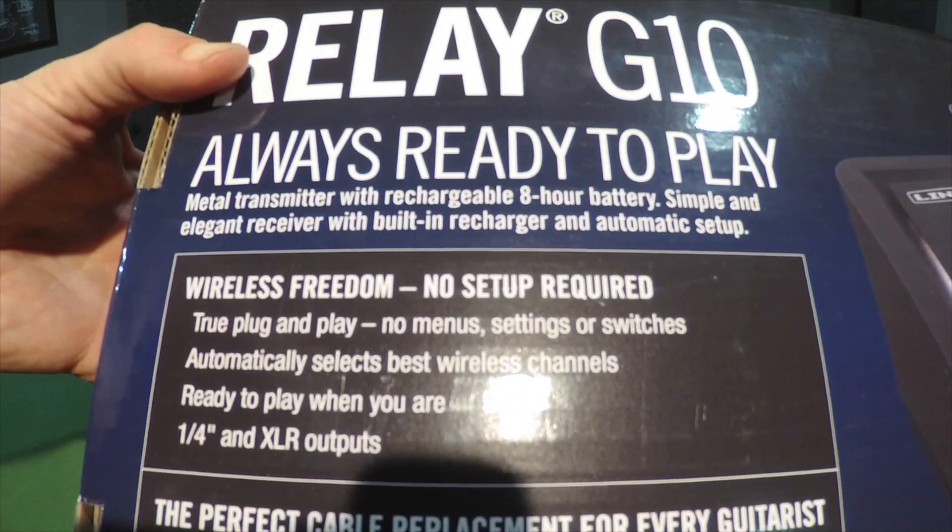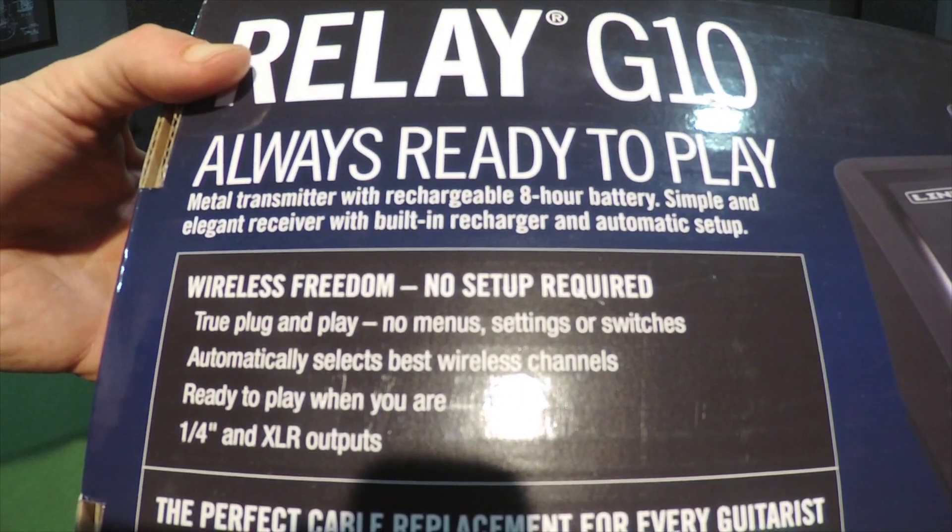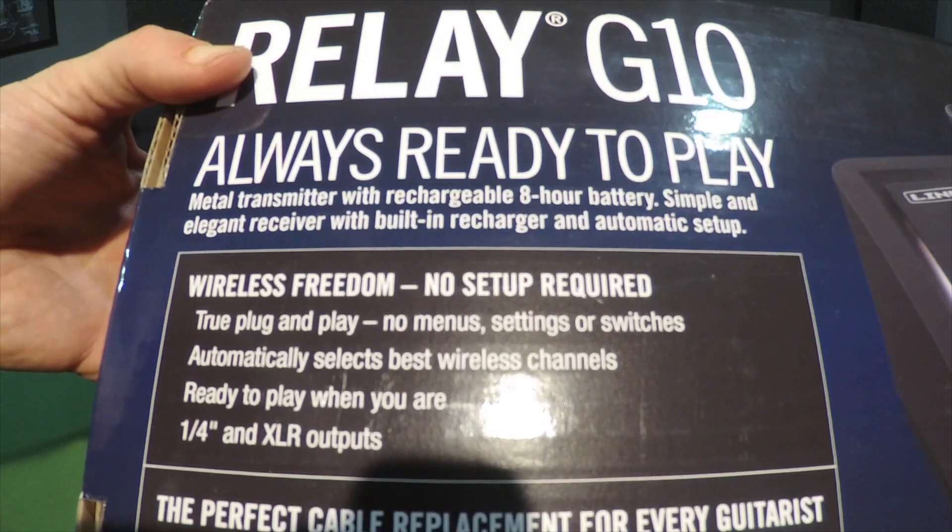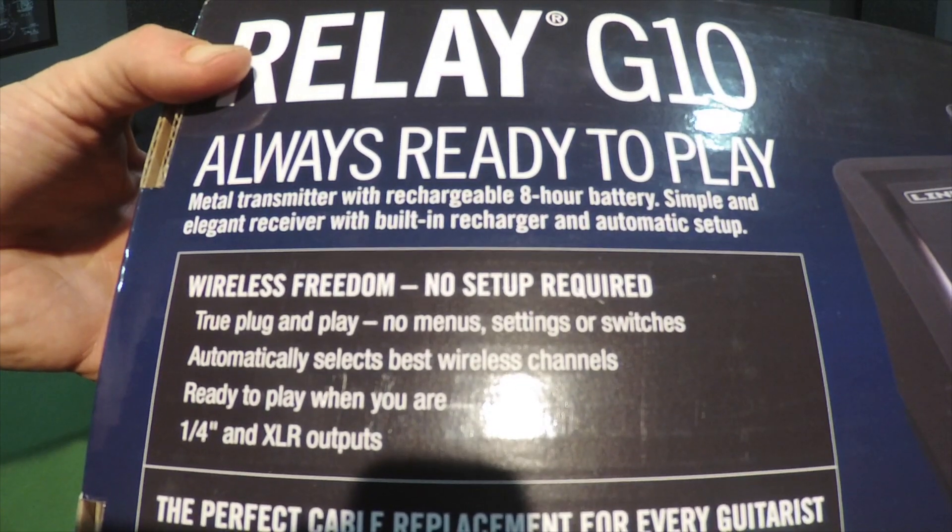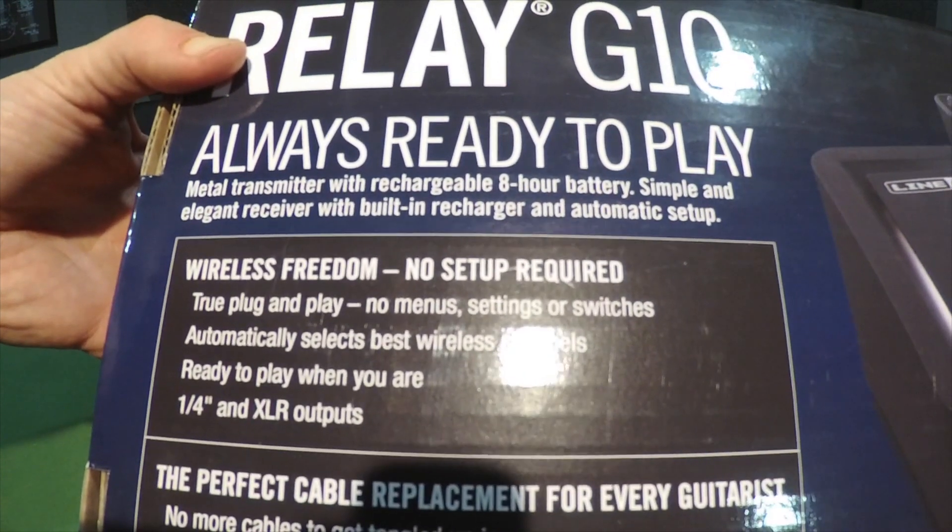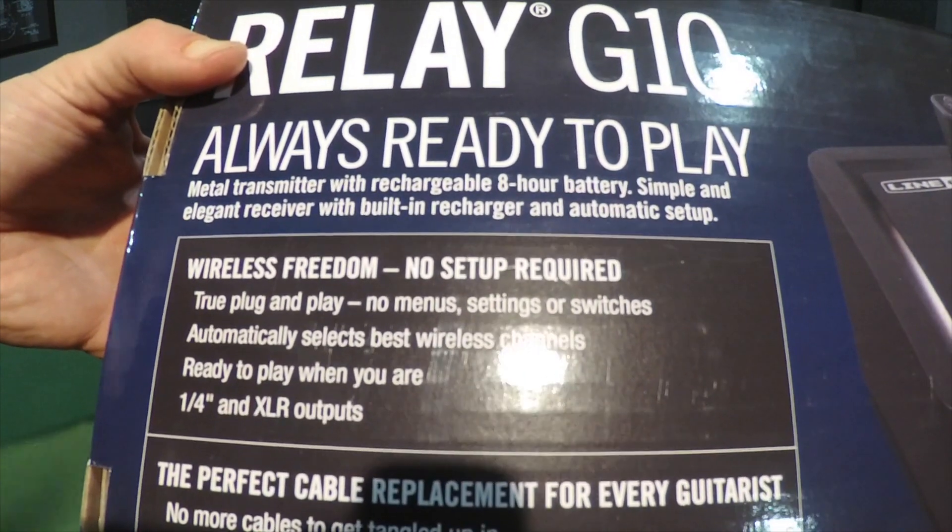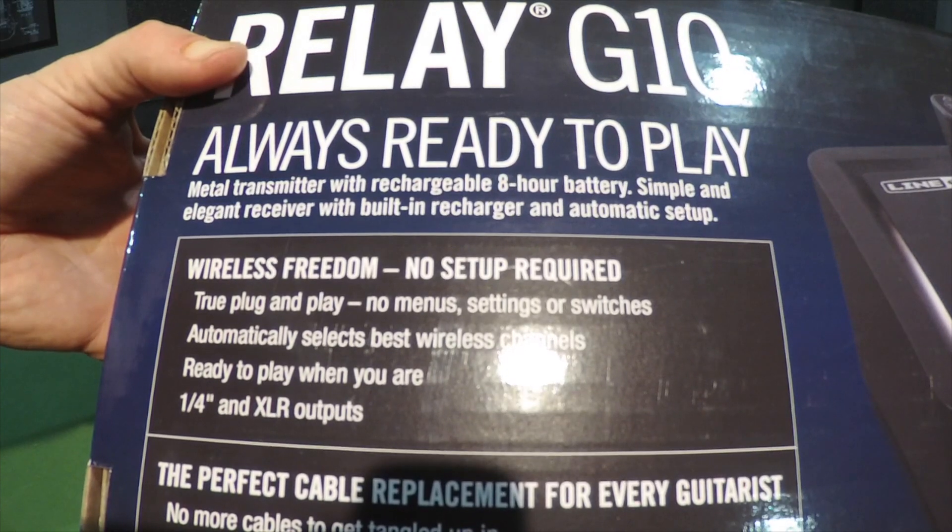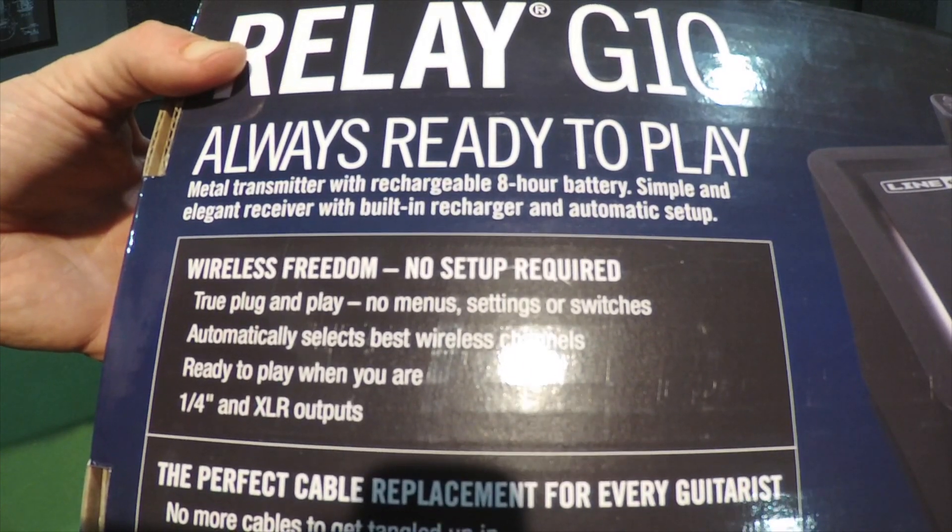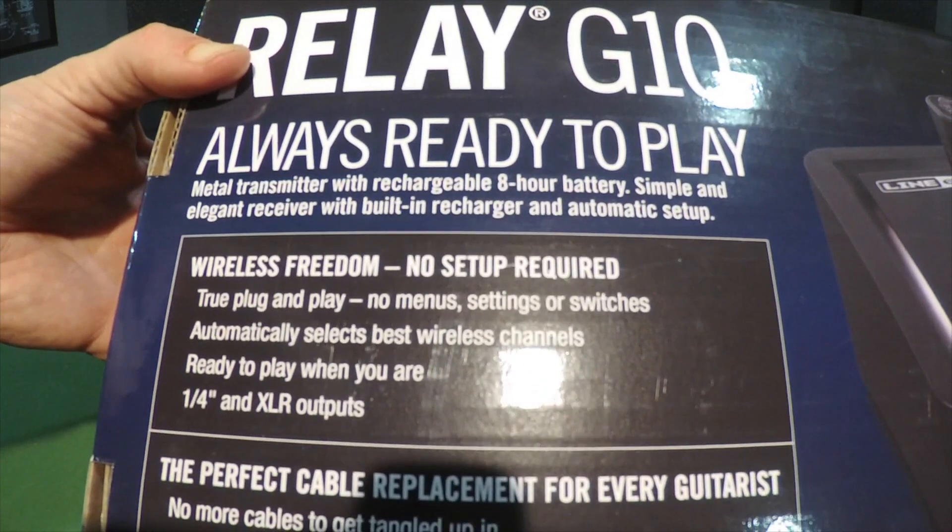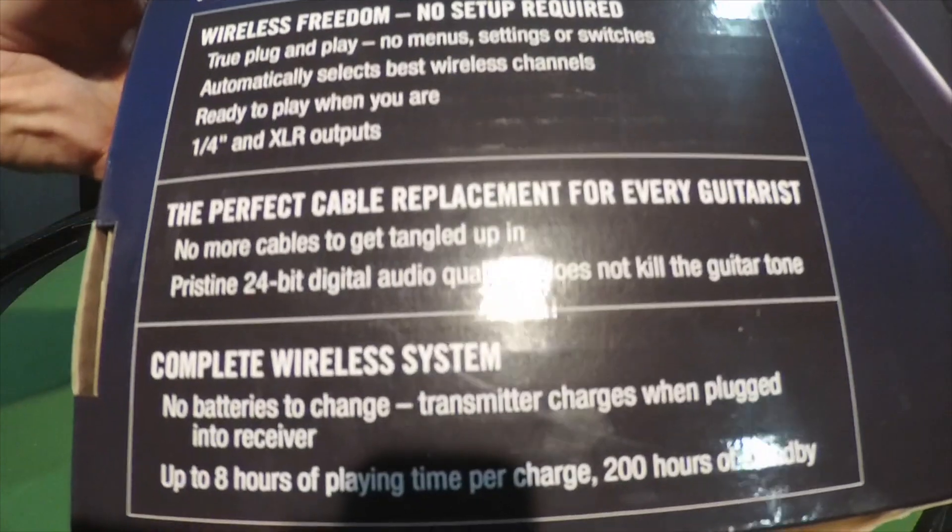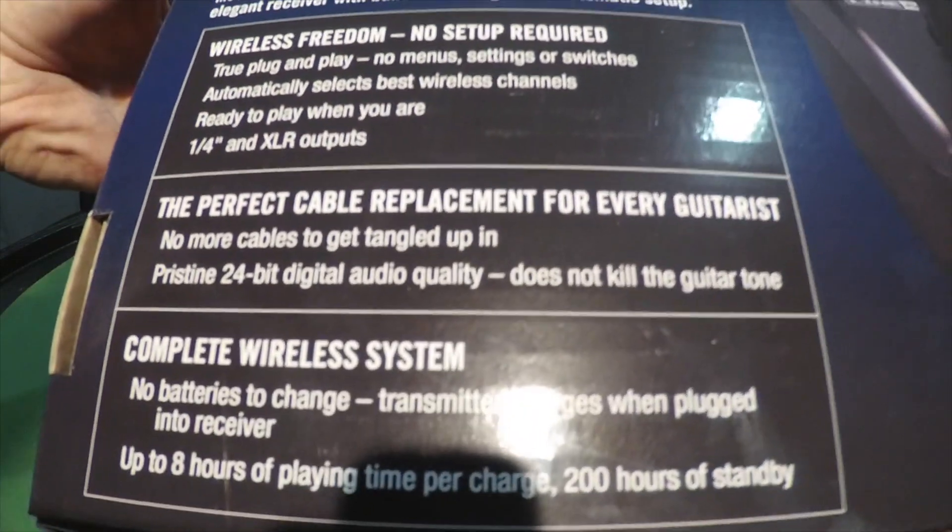Simple and elegant receiver, built-in recharger, automatic setup, true plug-and-play, no menu settings or switches. You just plug it in and go, charge the thing up real quick. Automatically selects, ready to play, has both quarter inch and XLR.